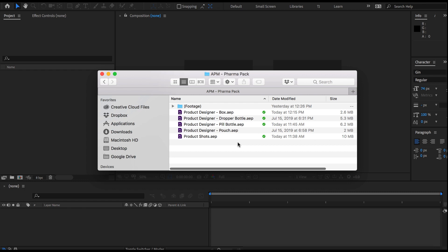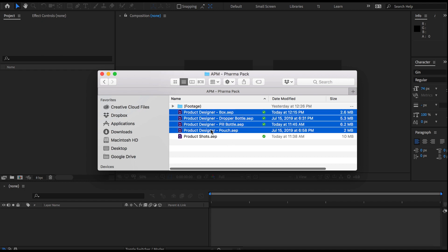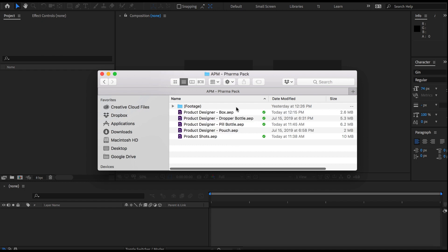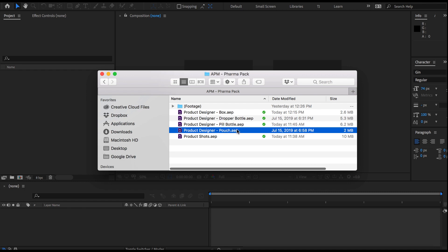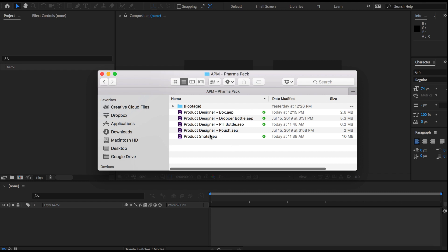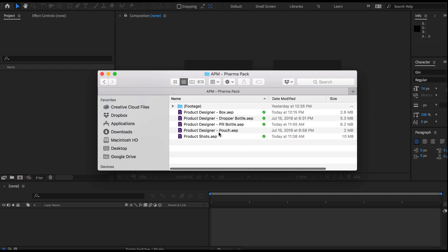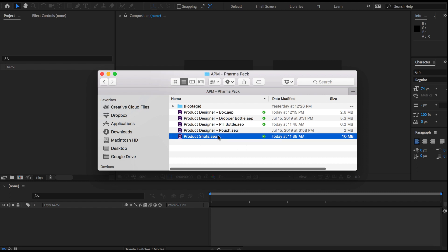To start with, I wanted to give you a quick overview of our template files to explain how this template is structured, because it might be a little bit unusual. When you open the project files you will find five After Effects projects in total. Four of them are called Product Designer, and you'll be using these to design your product mockups — one each for a box, a dropper bottle, a pill bottle, and a pouch. Then we also have another file called Product Shots, which contains all of the pre-animated shots where you can drop in your mockup designs and start creating your product animations.